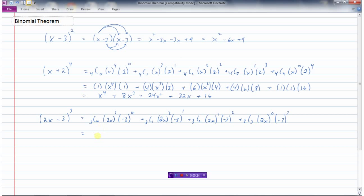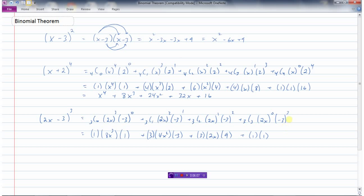Now tidying up: 3 choose 0 is 1. We have to cube 2x — 2 times 2 times 2 is 8x cubed. Don't forget to cube the 2; lots of students just cube the x but the first term is 2x. Negative 3 to the power of 0 is 1. 3 choose 1 is 3; 2x squared is 4x squared, times negative 3. 3 choose 2 is 3; 2x to the power of 1 is 2x; squaring a negative gives positive 9. 3 choose 3 is 1; 2x to the power of 0 is 1; negative 3 to the power of 3 is negative 27.